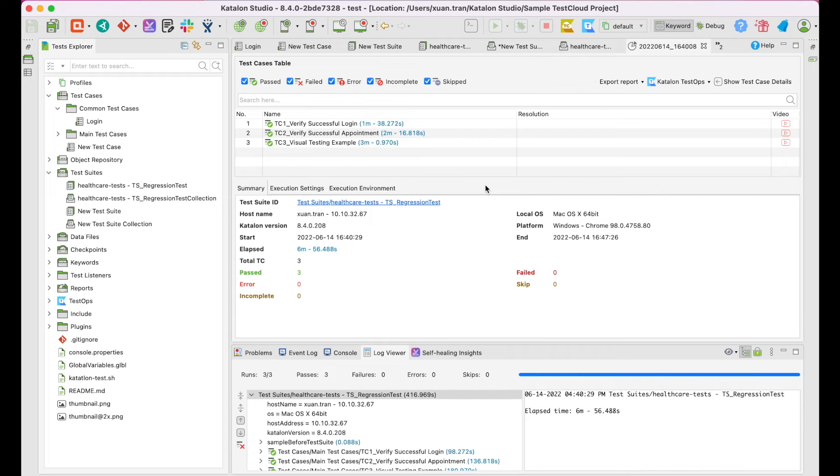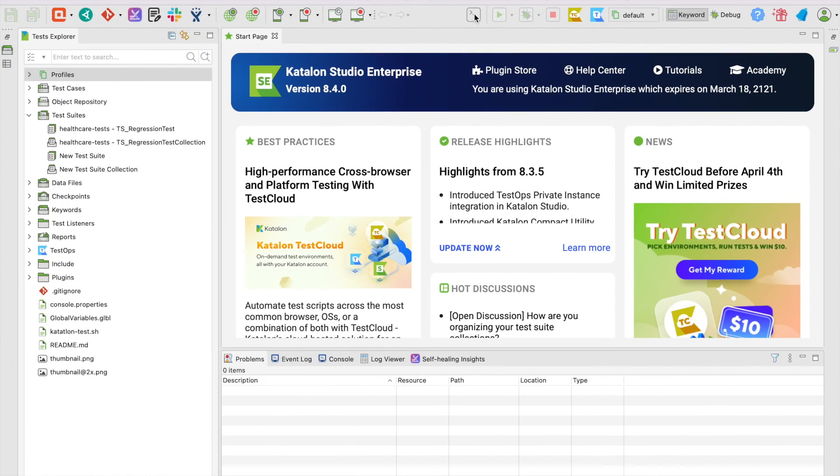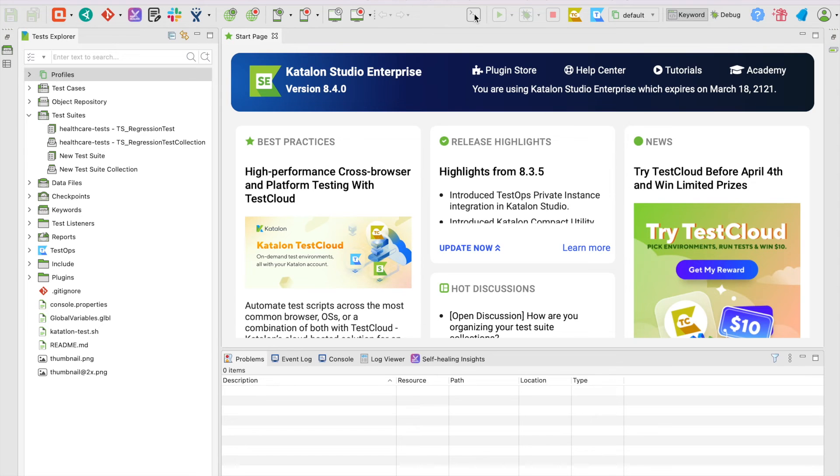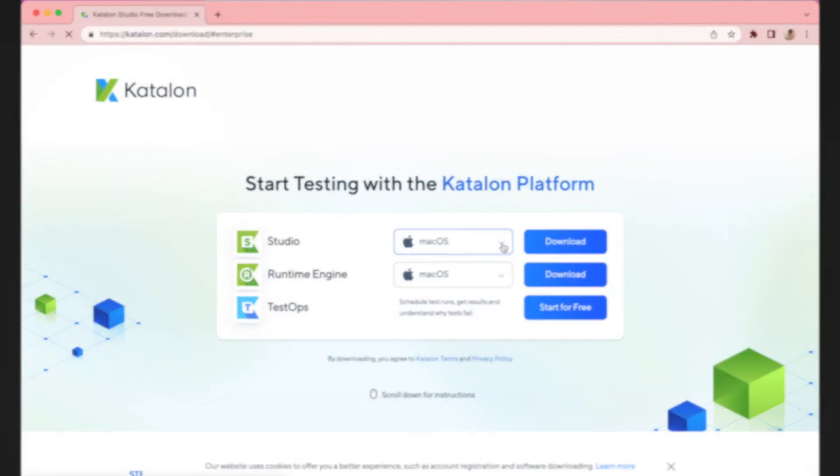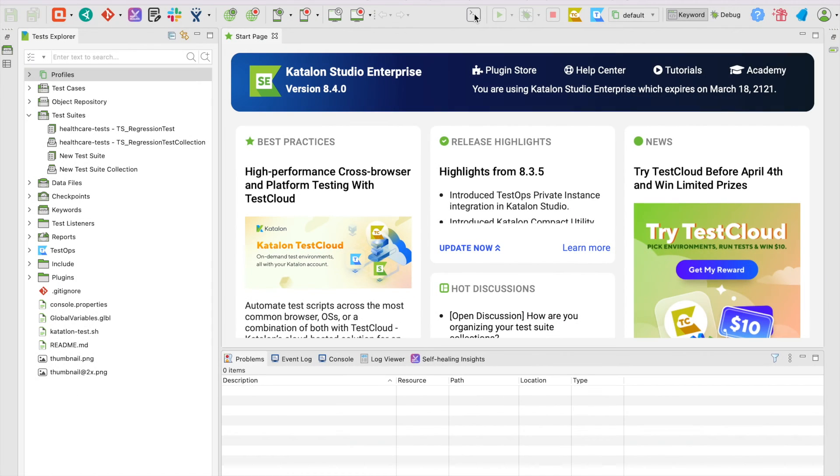Very easy and simple, right? One last thing I want to show you in this chapter is running tests with TestCloud via the Command Line interface. You'll need to install the Katalon Runtime Engine to run tests in CLI or console execution mode.